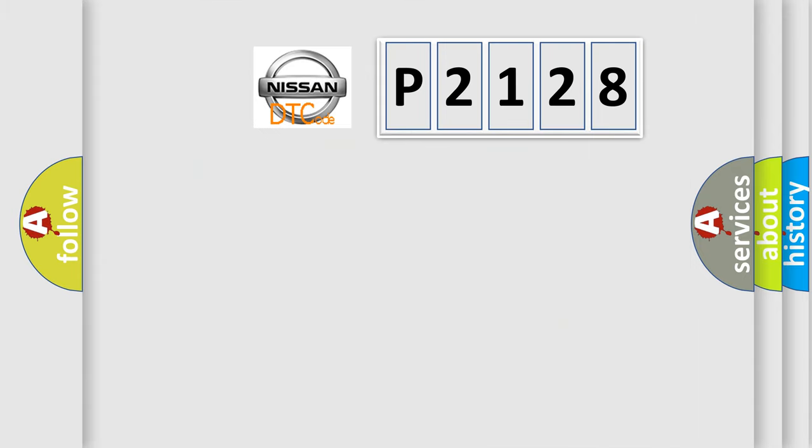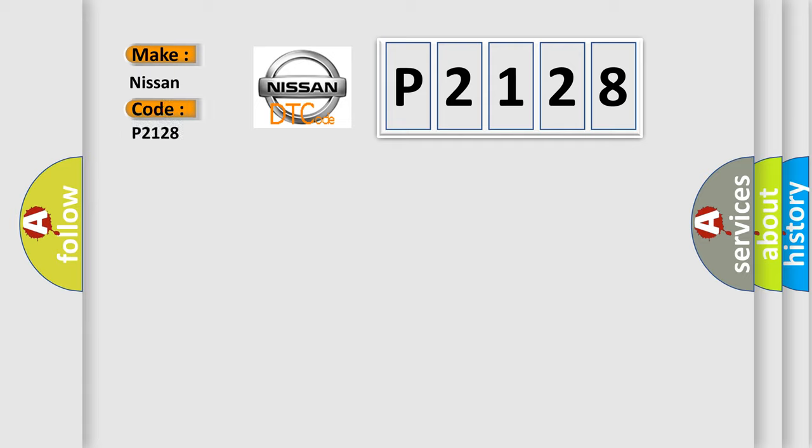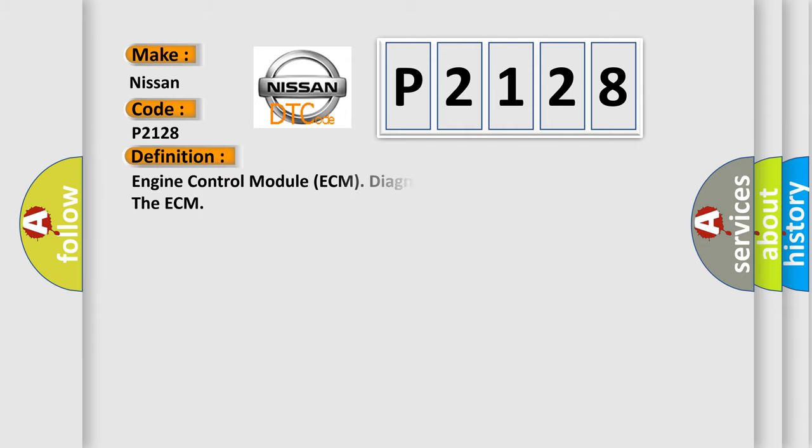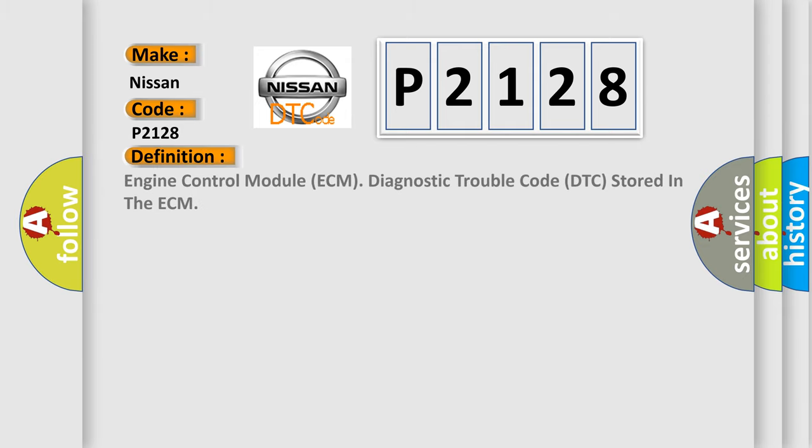So, what does the diagnostic trouble code P2128 interpret specifically for Nissan car manufacturers? The basic definition is Engine Control Module ECM Diagnostic Trouble Code DTC stored in the ECM.